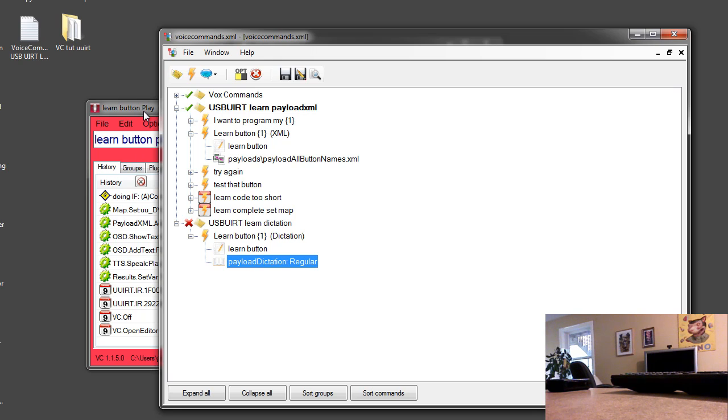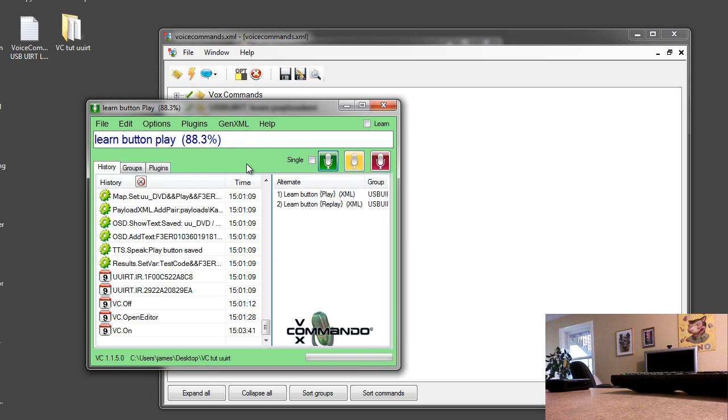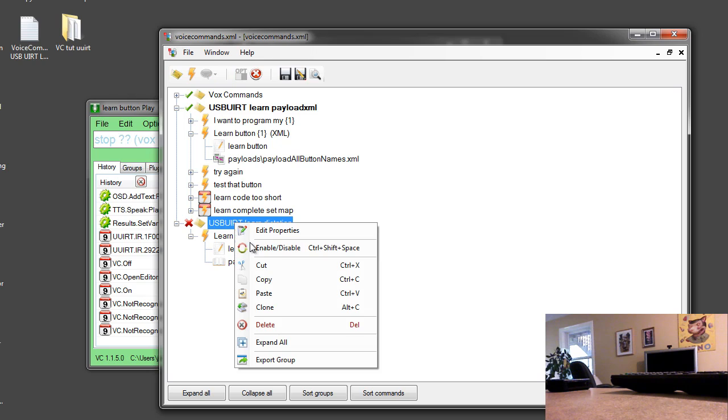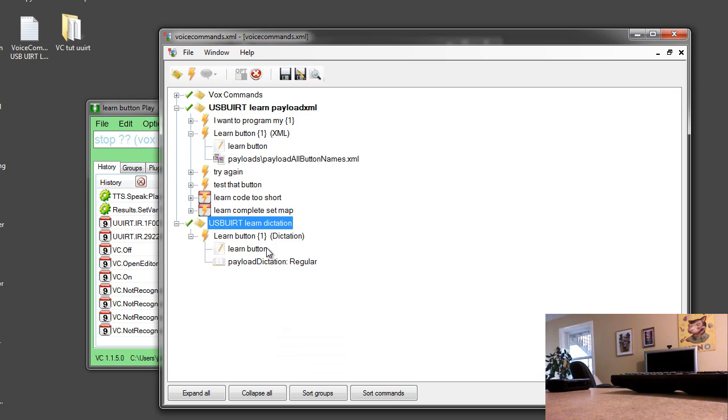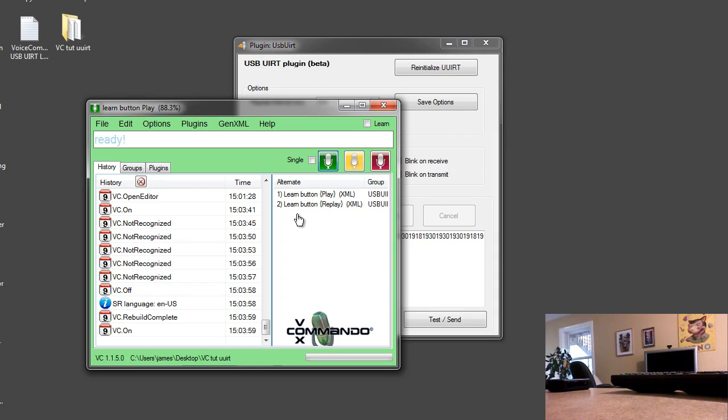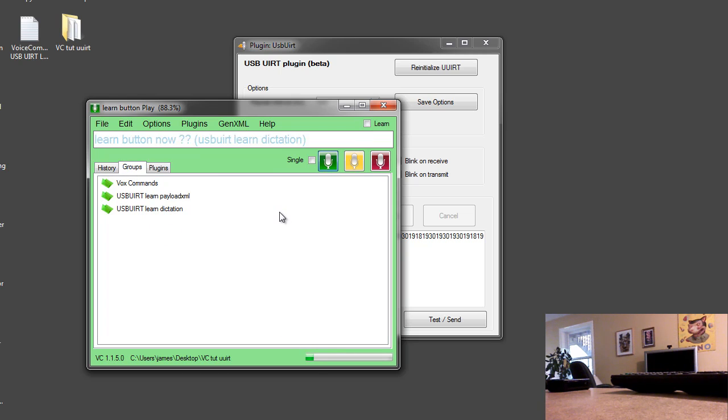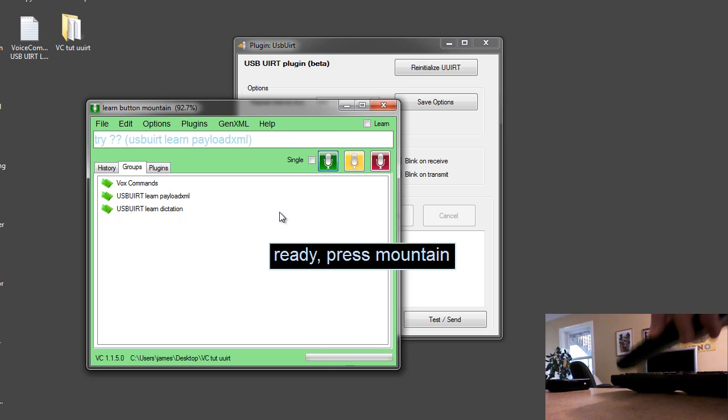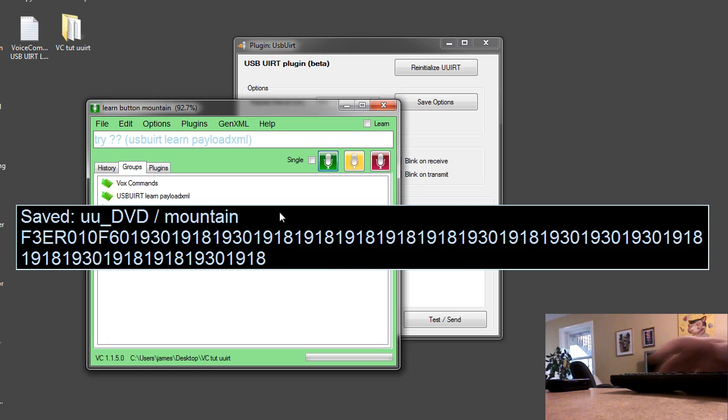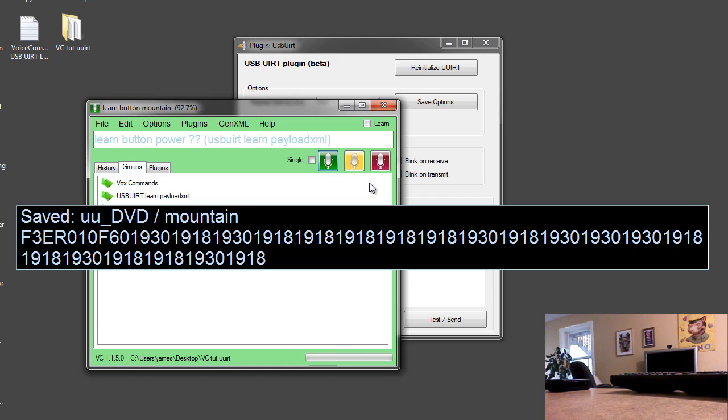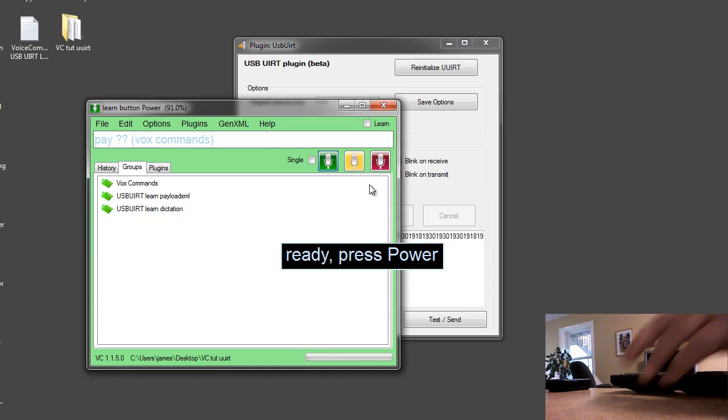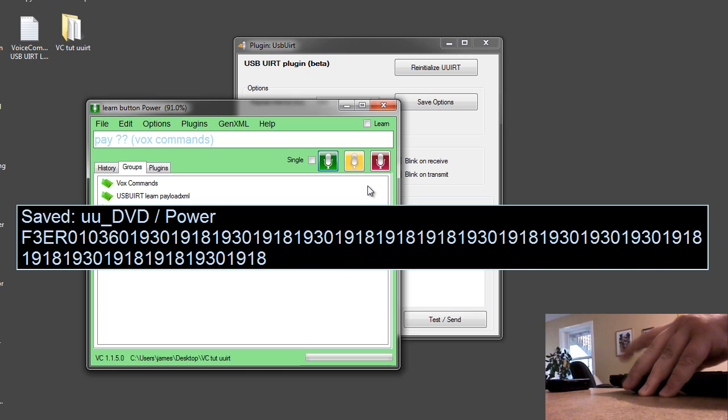But for example, now I could do... you do have to enable this and I'll check in my groups here that it's on. Learn button mountain. Ready, press mountain. Mountain button saved. Learn button power. Ready, press power. Power button saved.